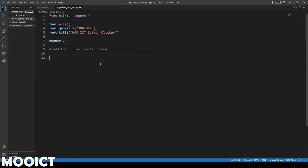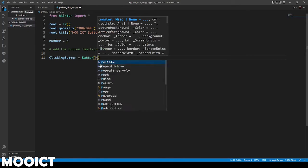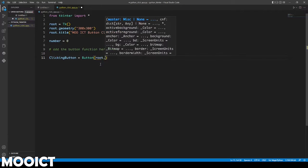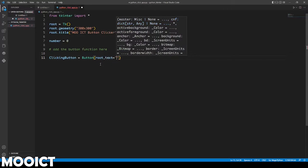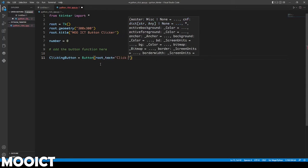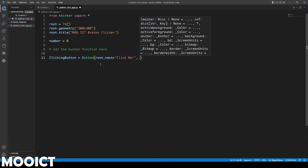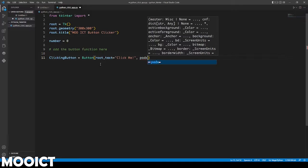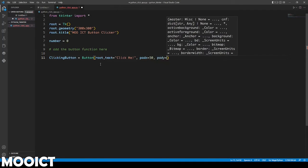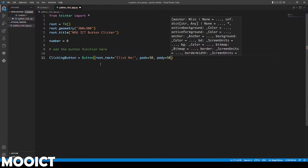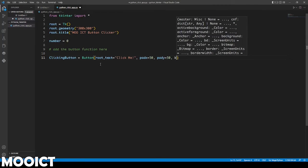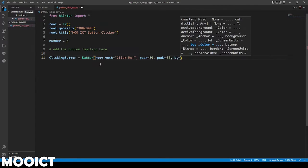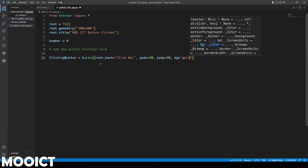Clicking button equals button and then we're going to link it to the root. This one's going to have text that says click me. Do another comma here and then we'll give it a little padding. Pad x to 50, pad y to 50 so it looks a little bit bigger. We're going to say bg is going to be gold.